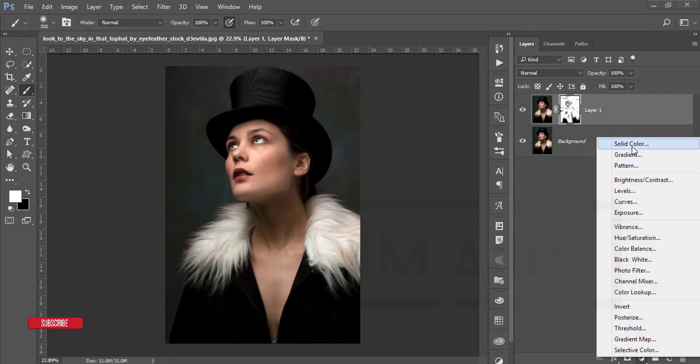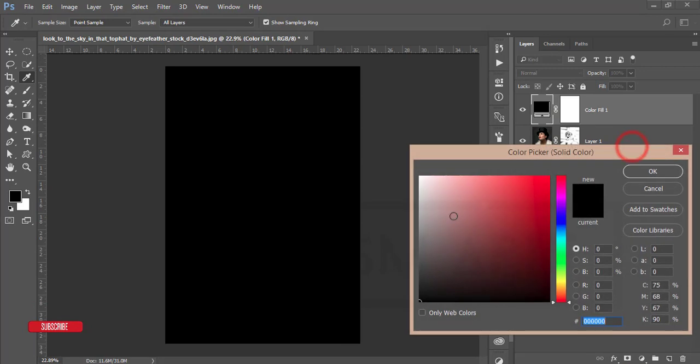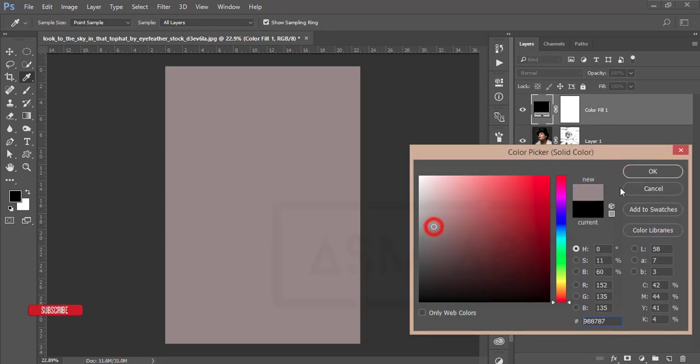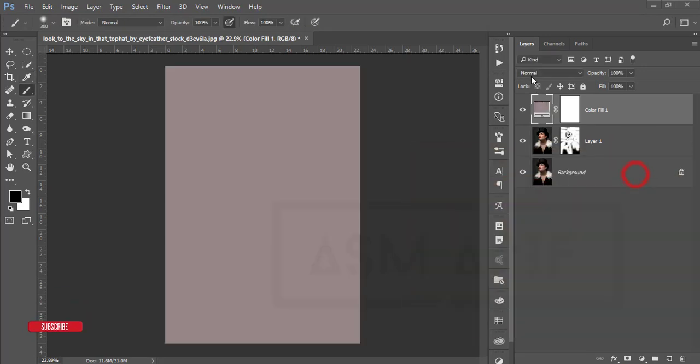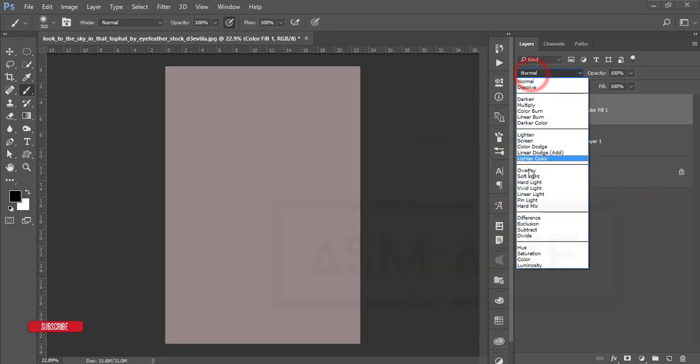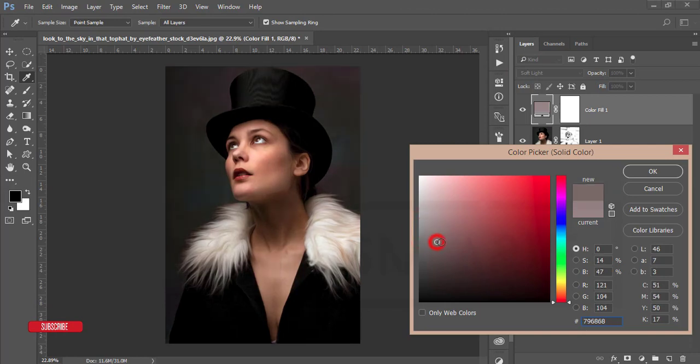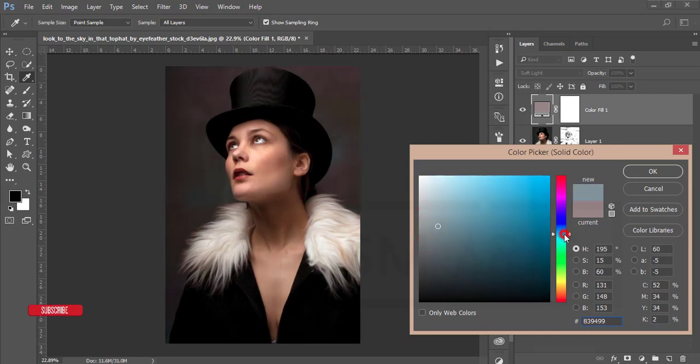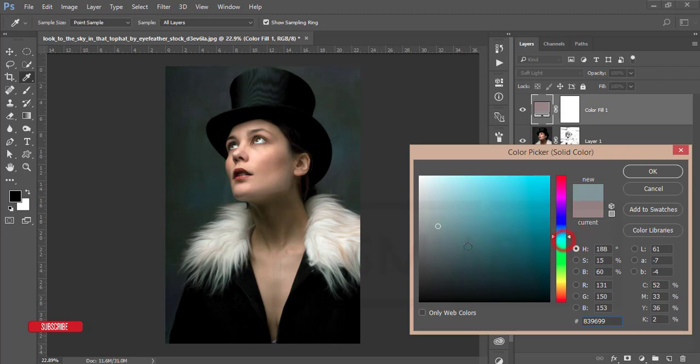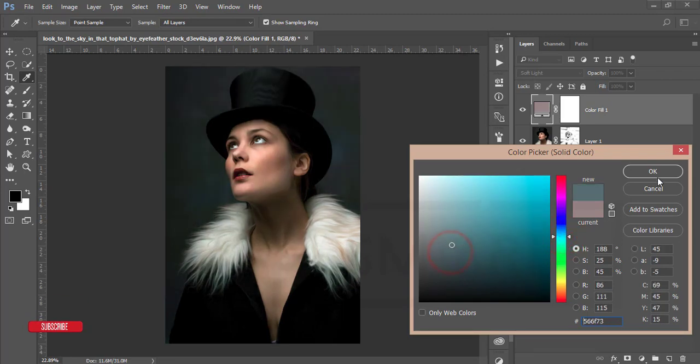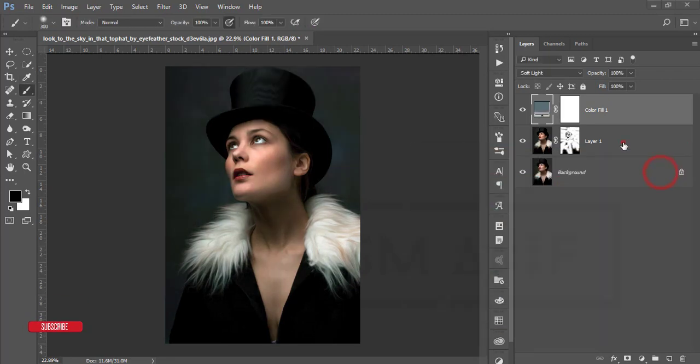Then go to the adjustment layer and go to the solid color and take a filter like this and make it like soft light. Yeah, that's good. That's the fine effect. I'm making like this. Yeah, that's good and hit OK.